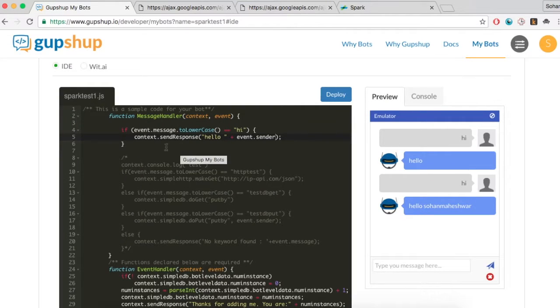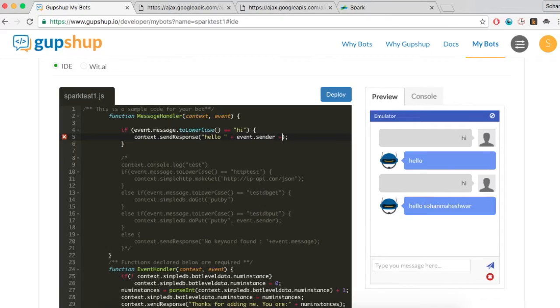Now let's build a simple bot that asks the user which publication they prefer, and then use the publication's RSS feed to display a headline and a link to the day's top story.